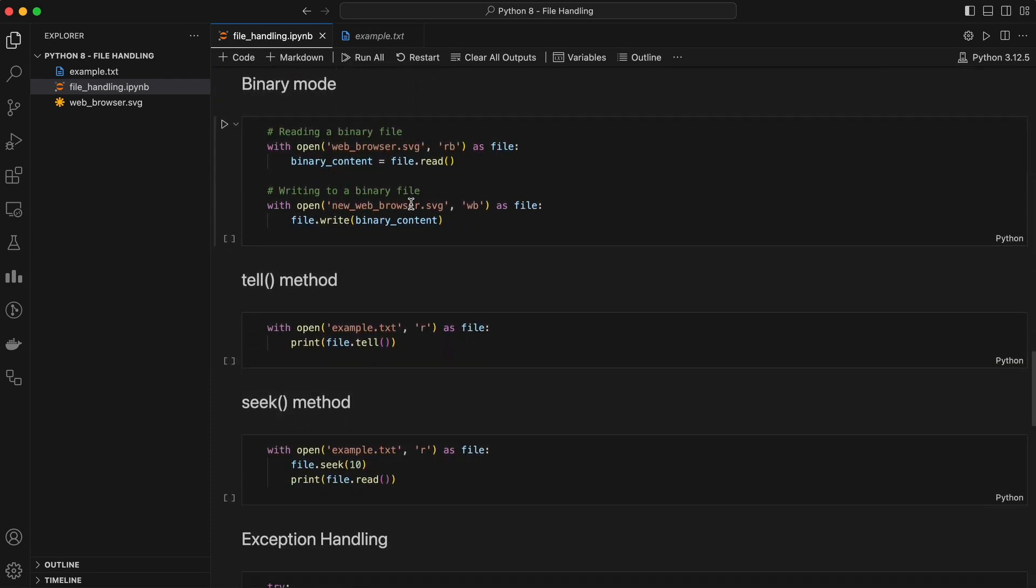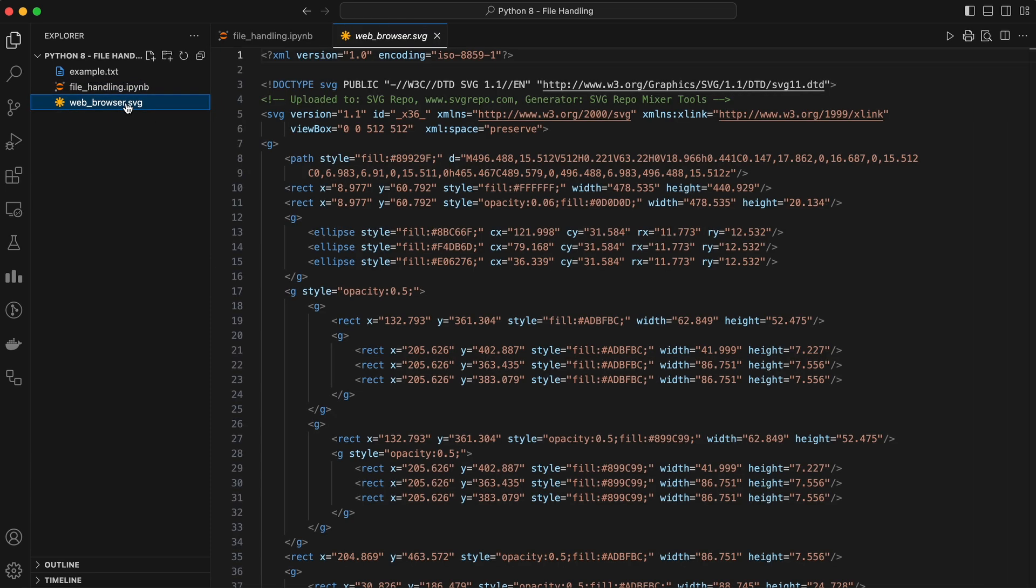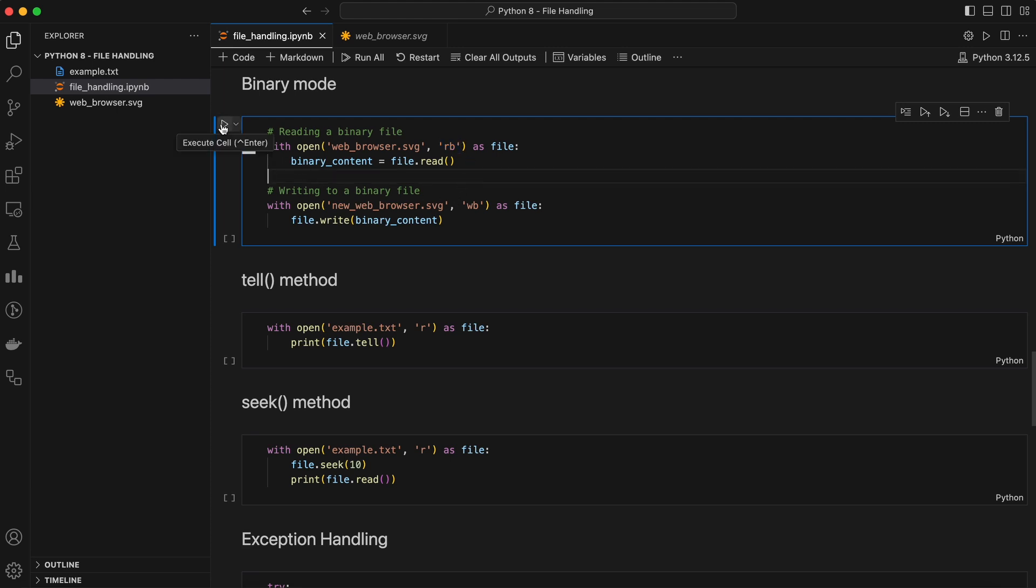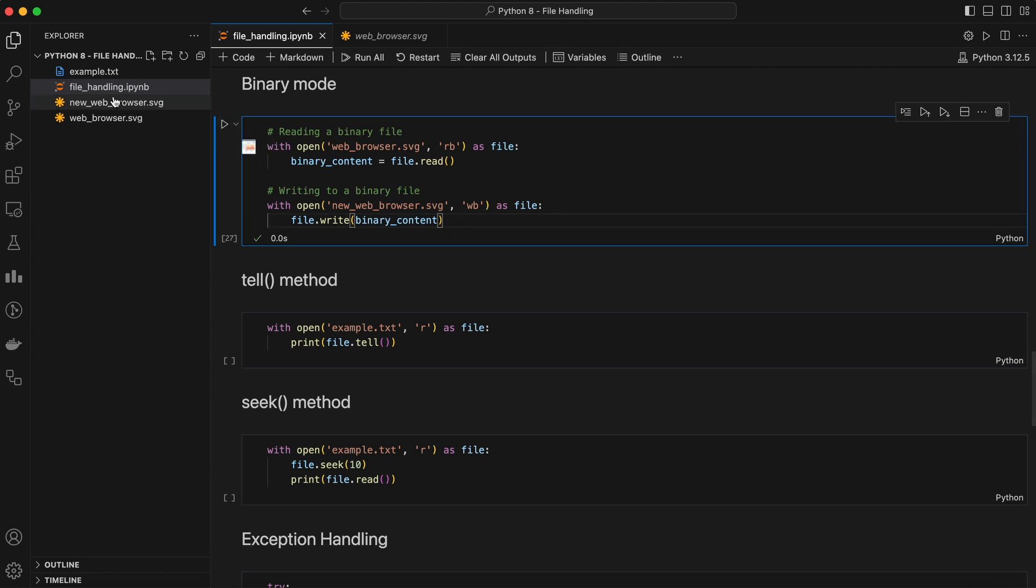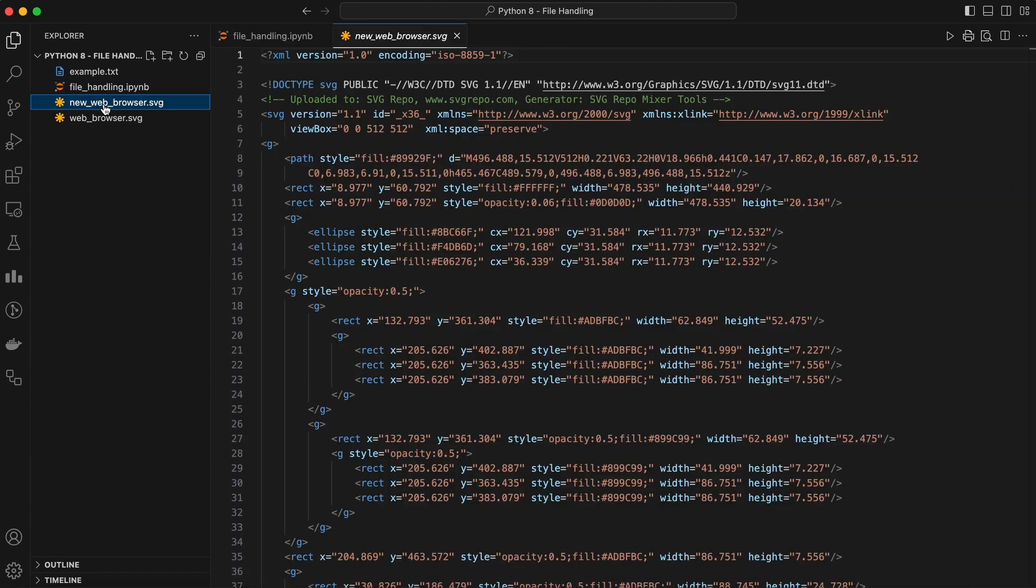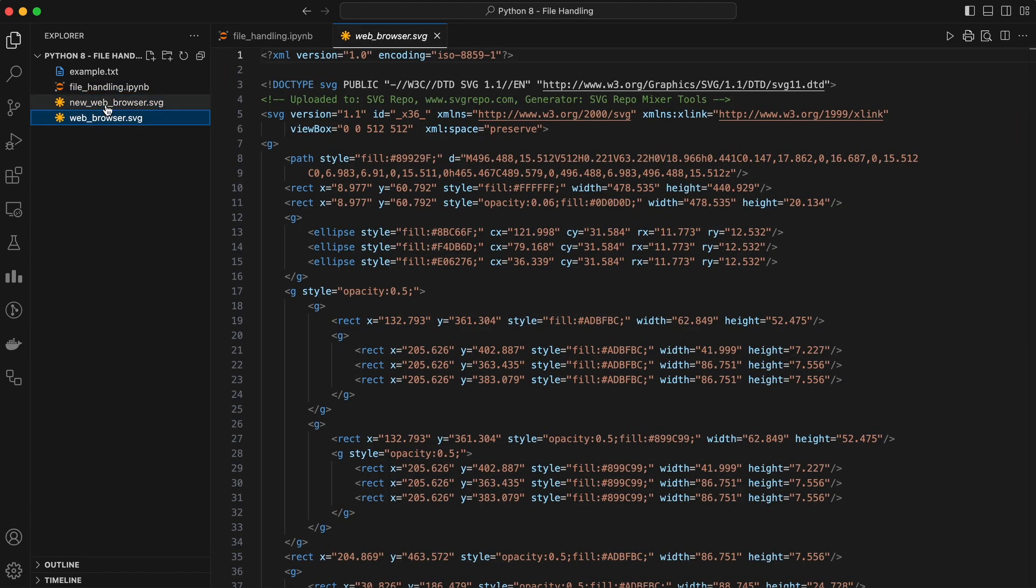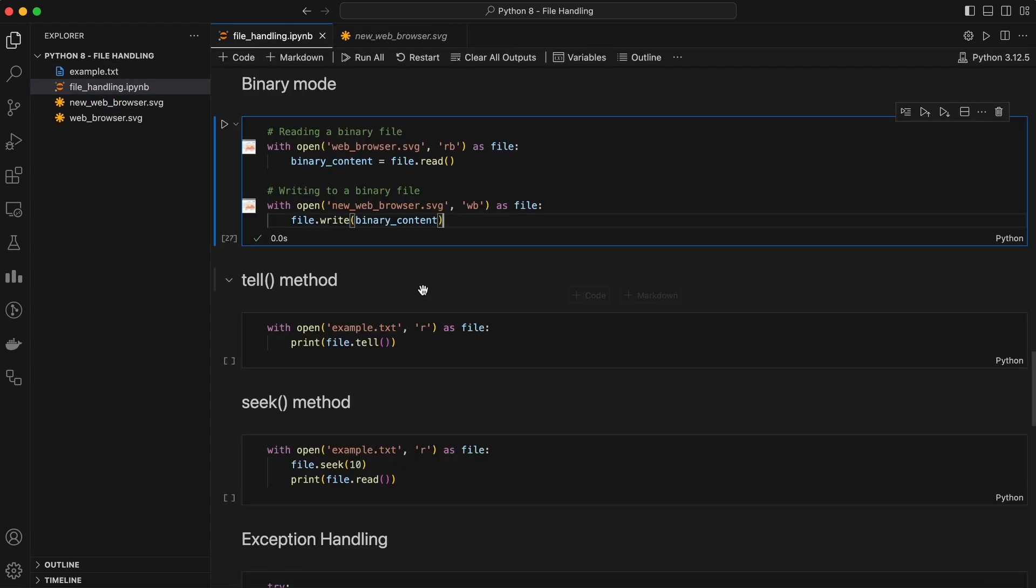So far, we've dealt with text files, but Python also allows you to work with binary files, which are files that contain non-text data like images or executable files. To open a file in binary mode, you simply add a B to your mode string. Here I have one SVG image of a web browser. In this code, we are first reading the file content and then writing it to the new file with new prefix. As we can see, it created a new file with the same content. Working with binary files is similar to working with text files, but remember that you'll be dealing with byte objects instead of strings.